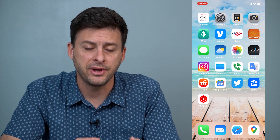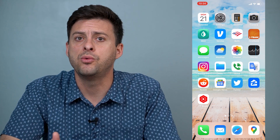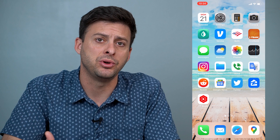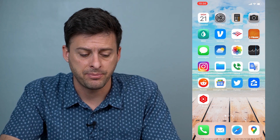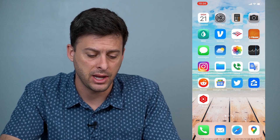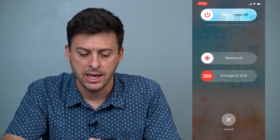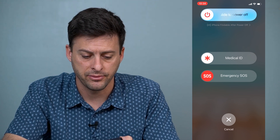The very first thing and always the easiest thing is just to reboot your iPhone. Tap the power and the volume up, hold those, and slide to power off.